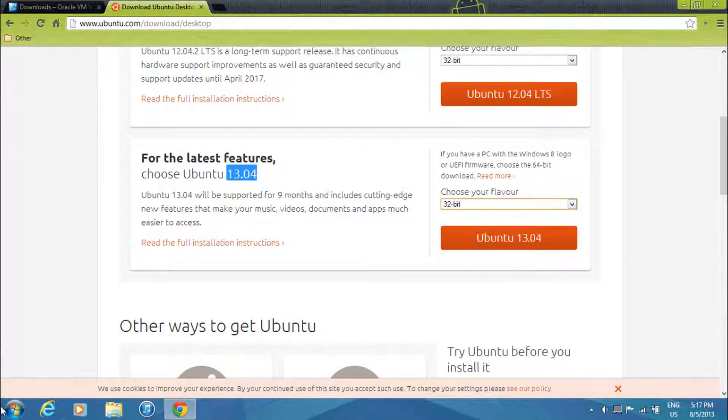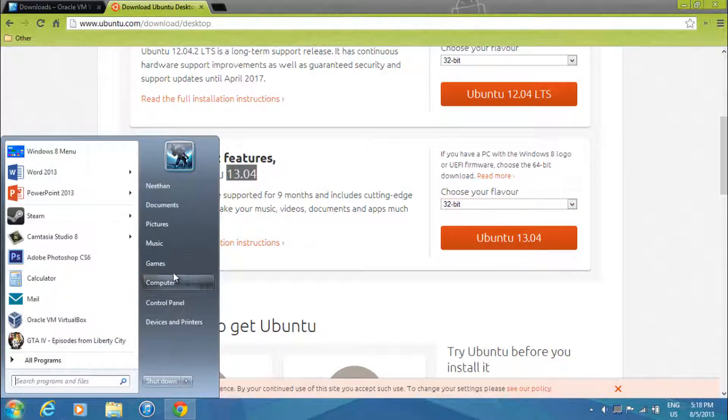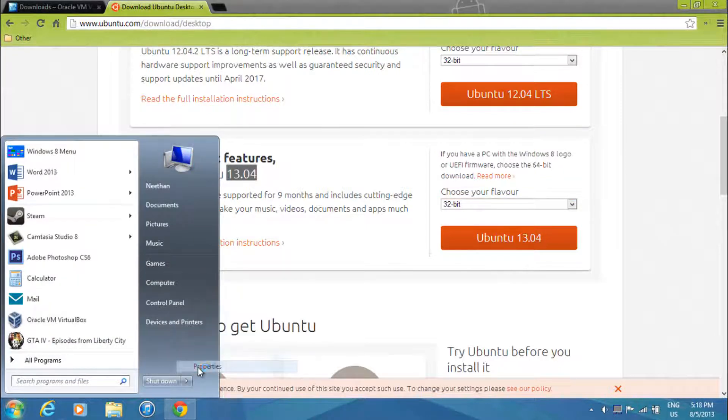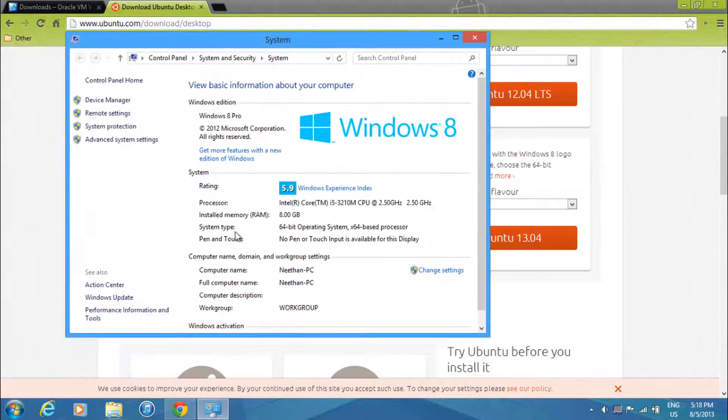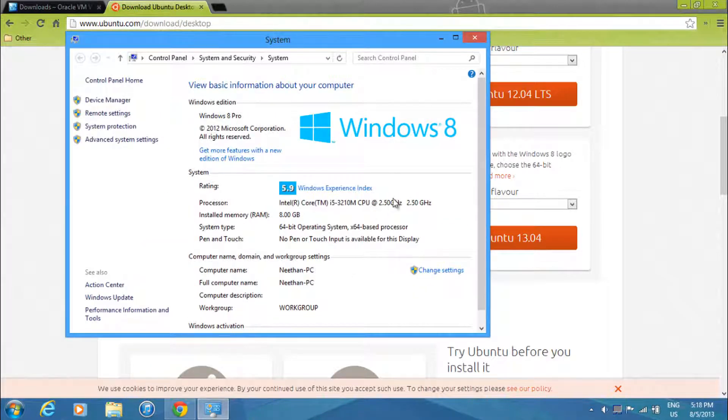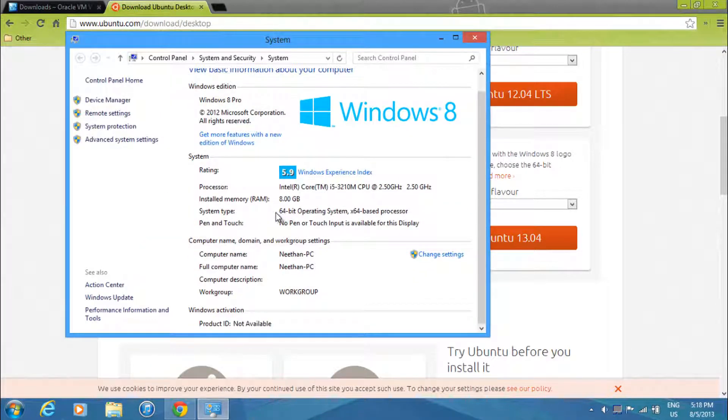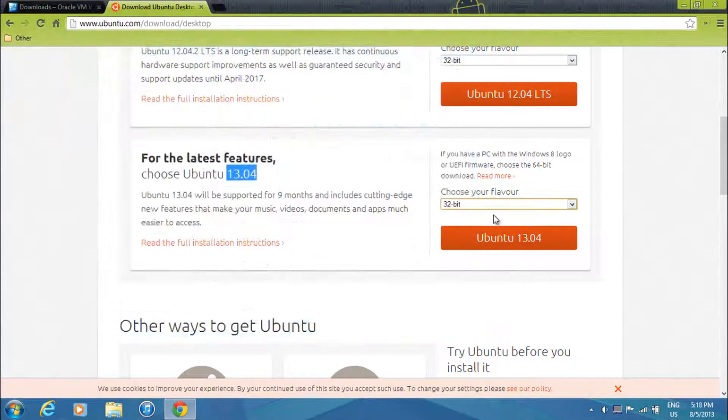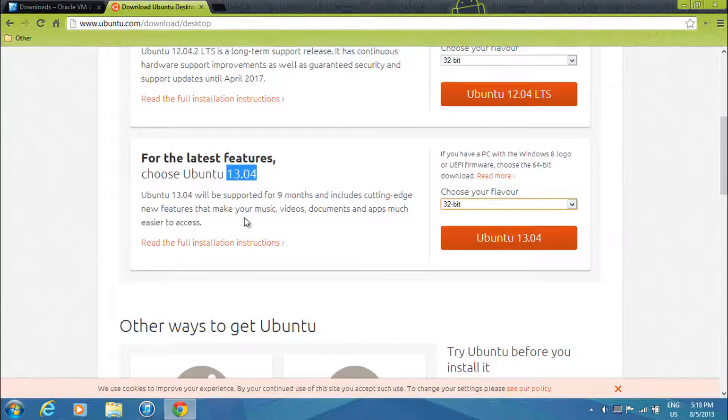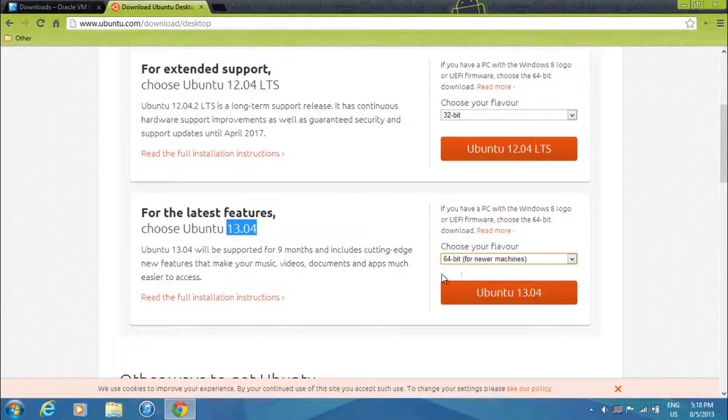And to check which bit version you need, just go to your computer. Right click on computer and click properties. Then over here, if it's a 64 bit, choose 64 bit. And if it's a 32 or x86, select 32. So I have 64, so this is the version I have downloaded.